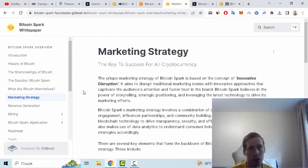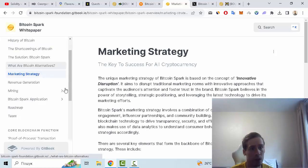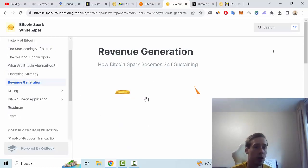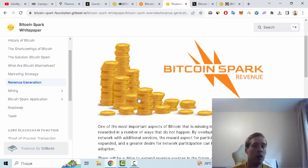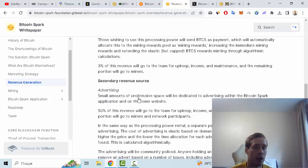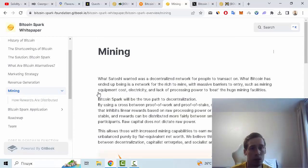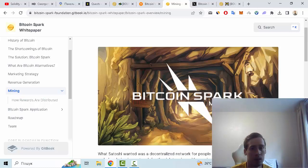for example innovative disruption, and also revenue generation like revenue sharing and PancakeSwap. Also information about mining we can see